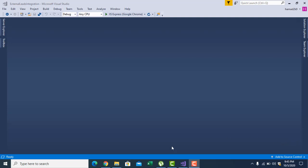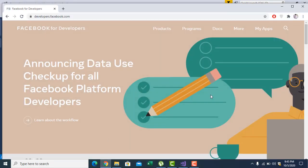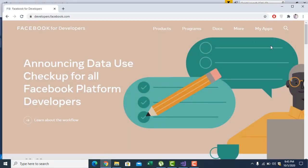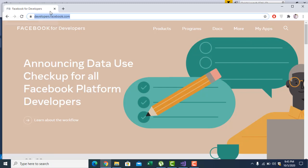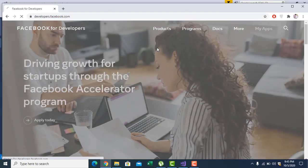First of all, let me show you the Facebook developer account: developers.facebook.com. I have already logged in. If you come here, you can put your Facebook login username and password.